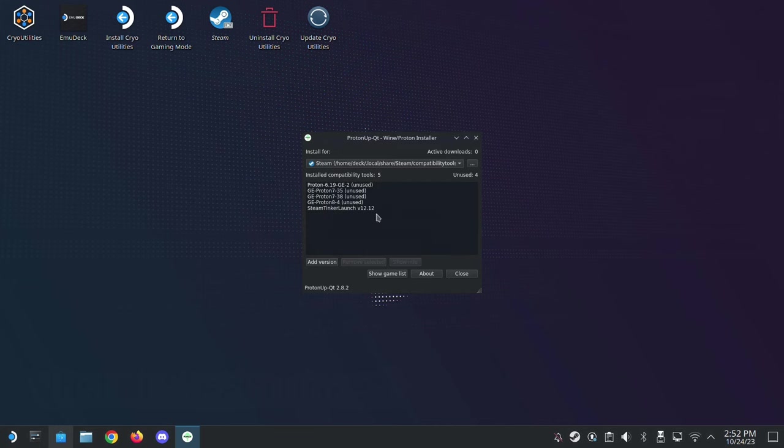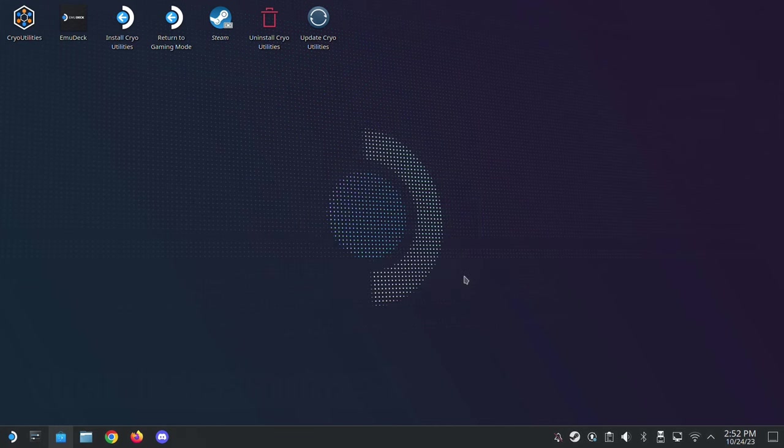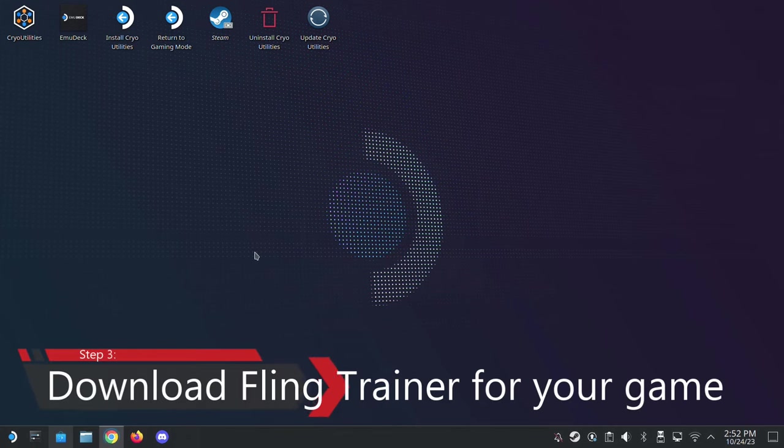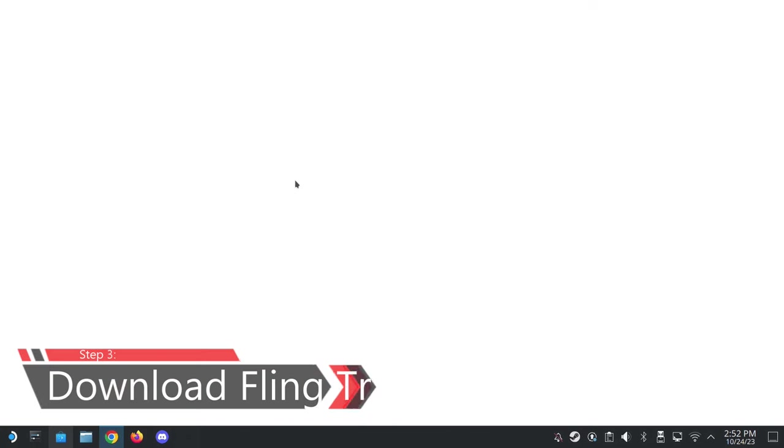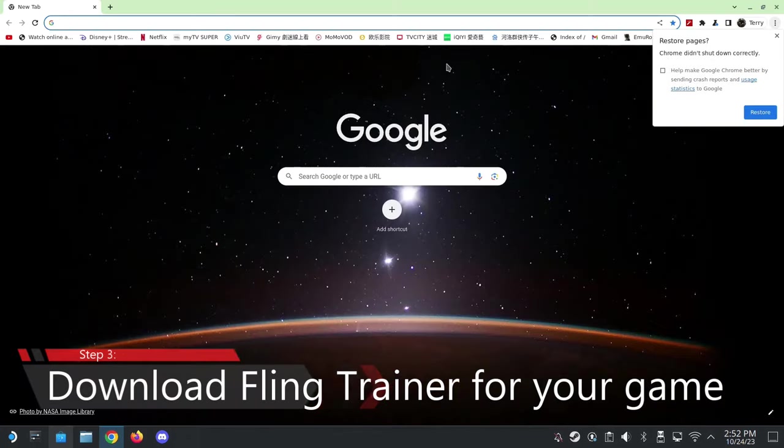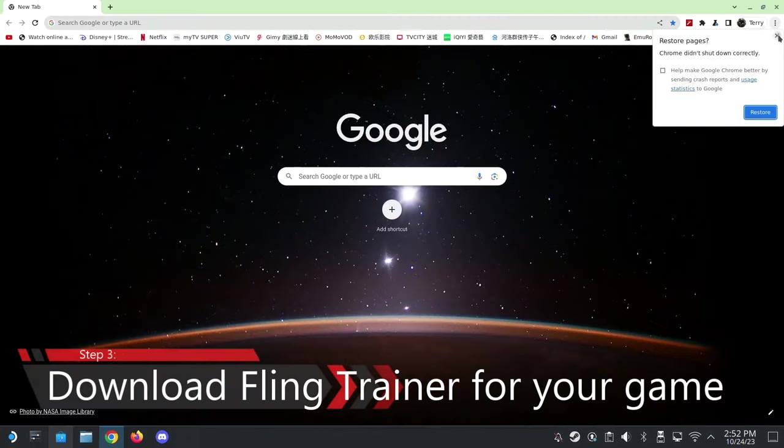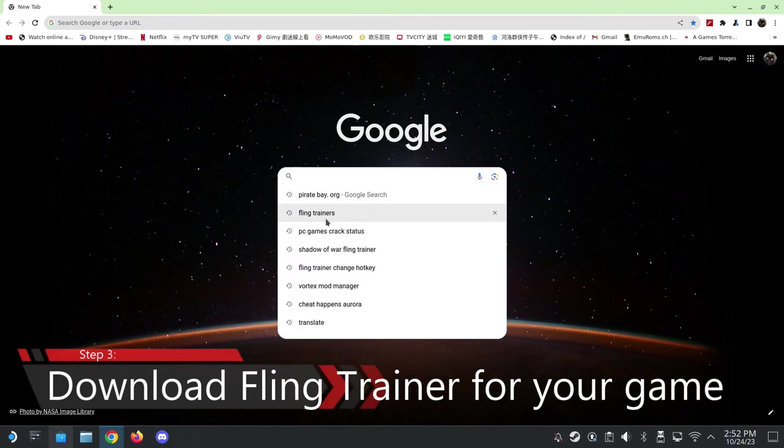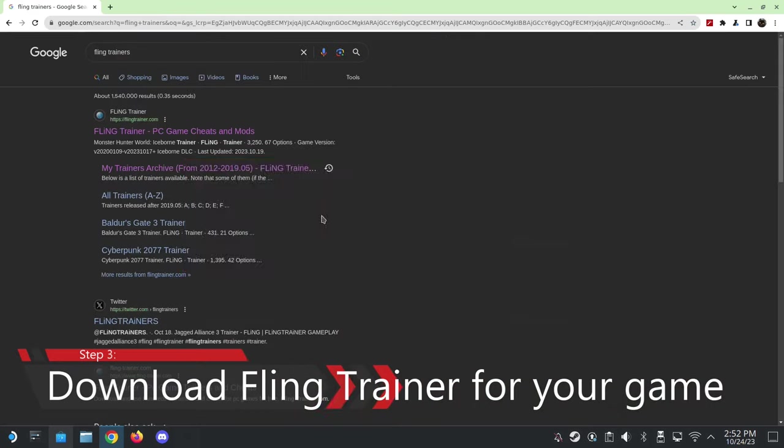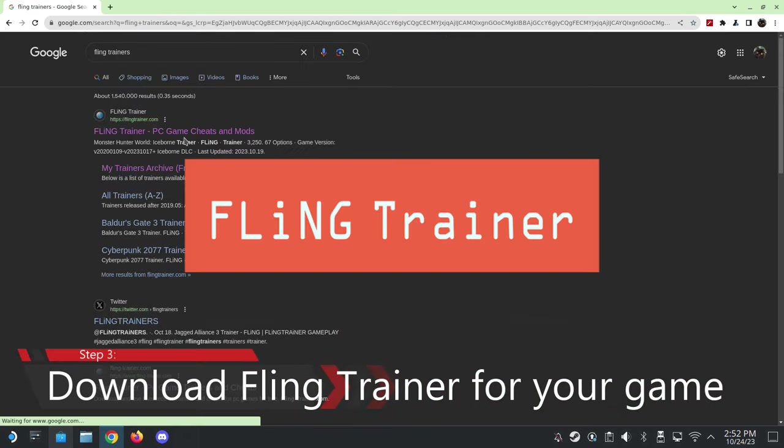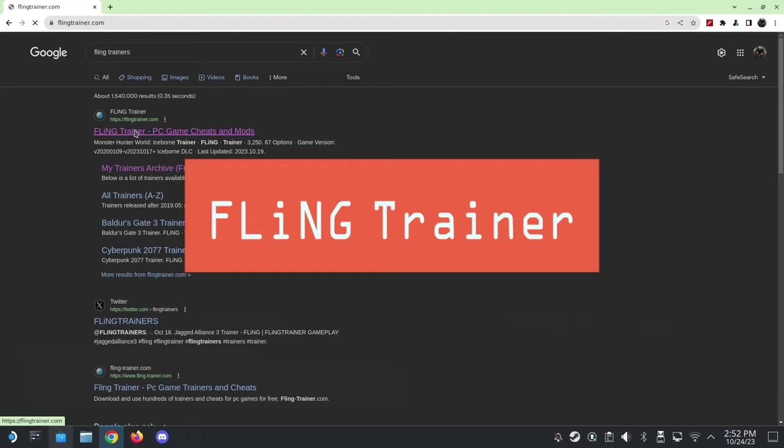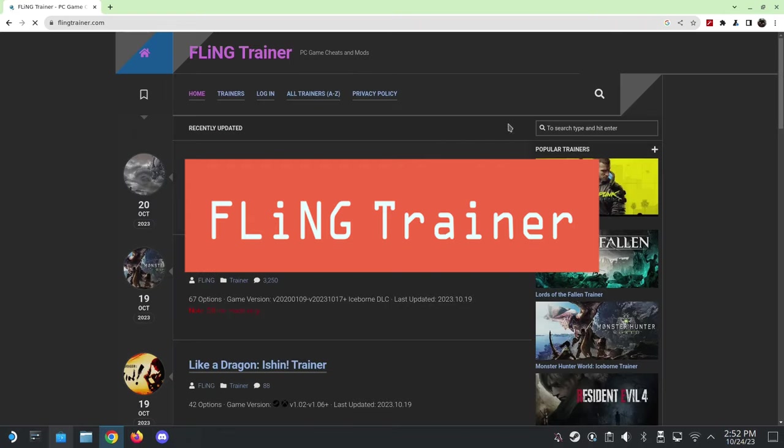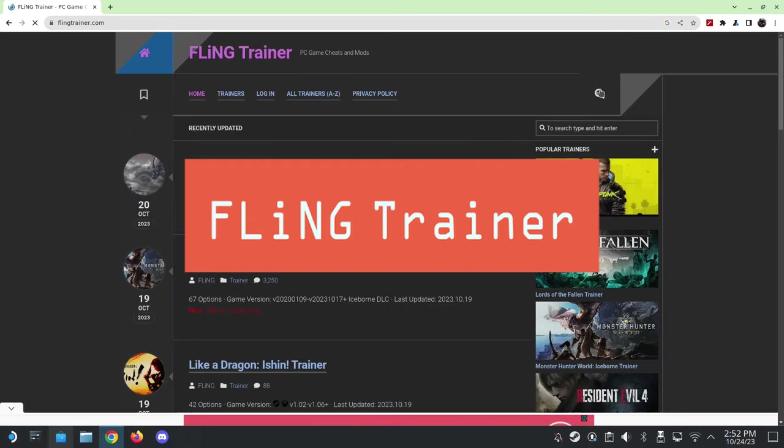Alright, I've got mine installed. You'll need this. And then we're going to go to our web browser to download the trainers. So Fling is the popular one. So go to Fling Trainer. They have a lot of trainers for different games.